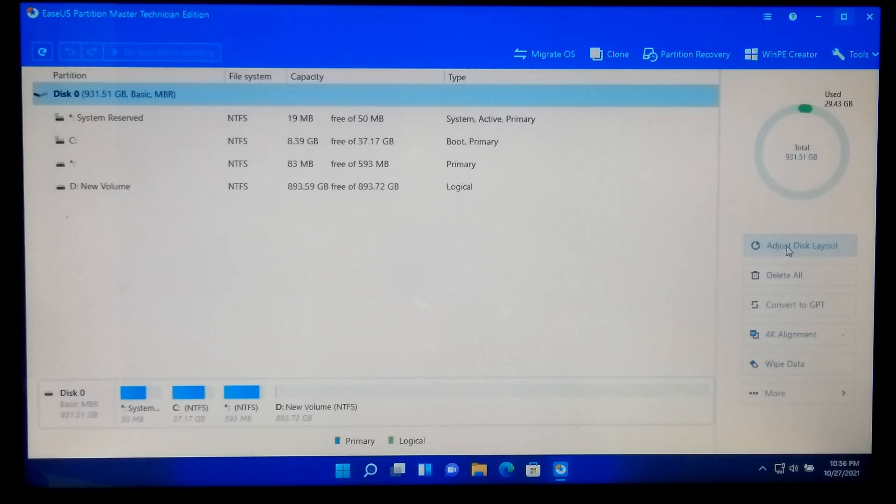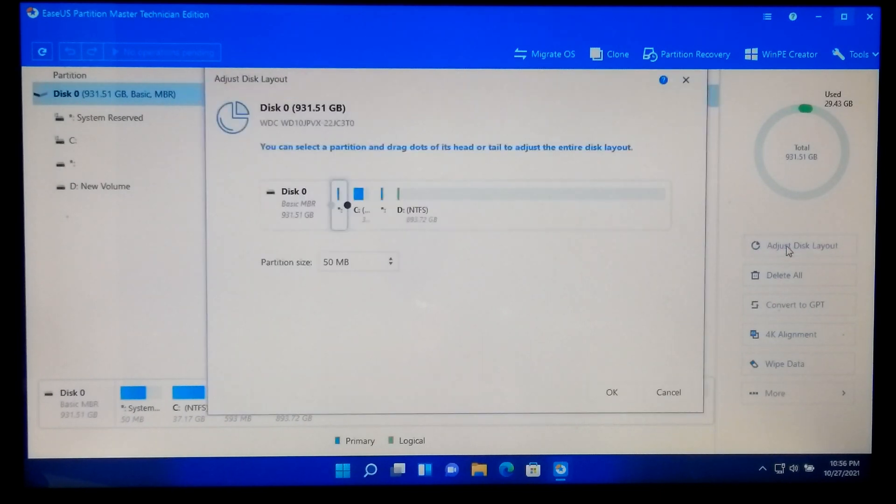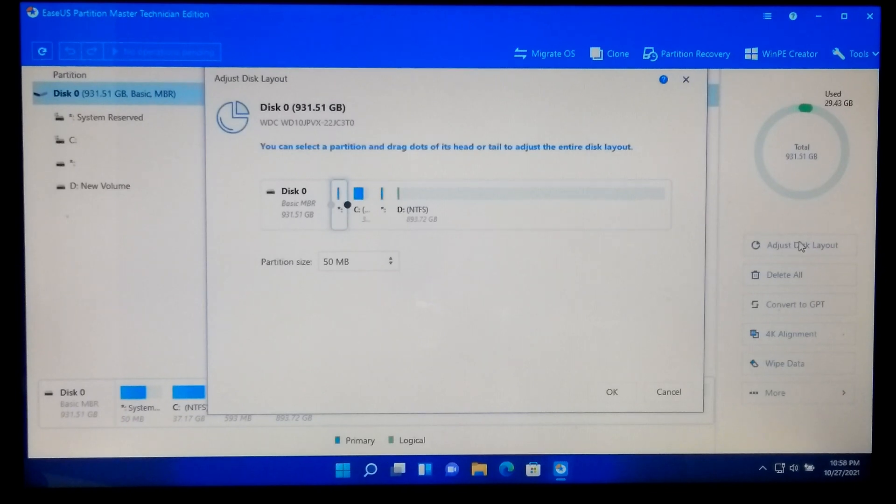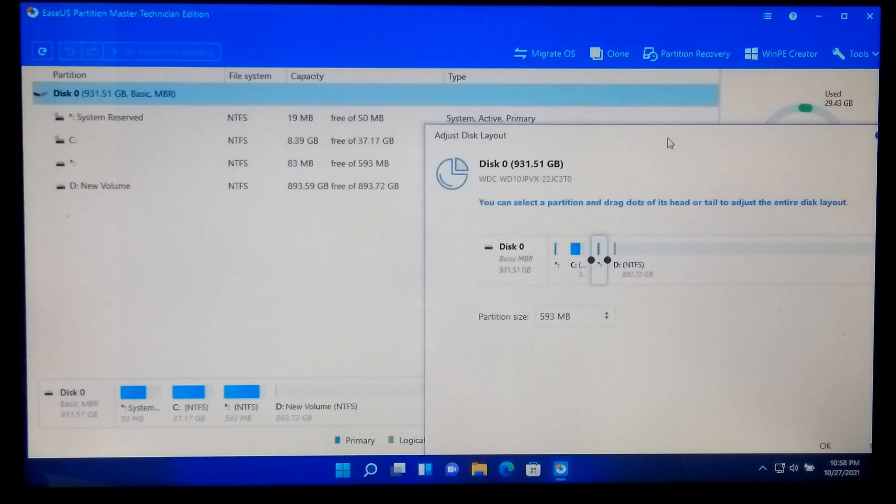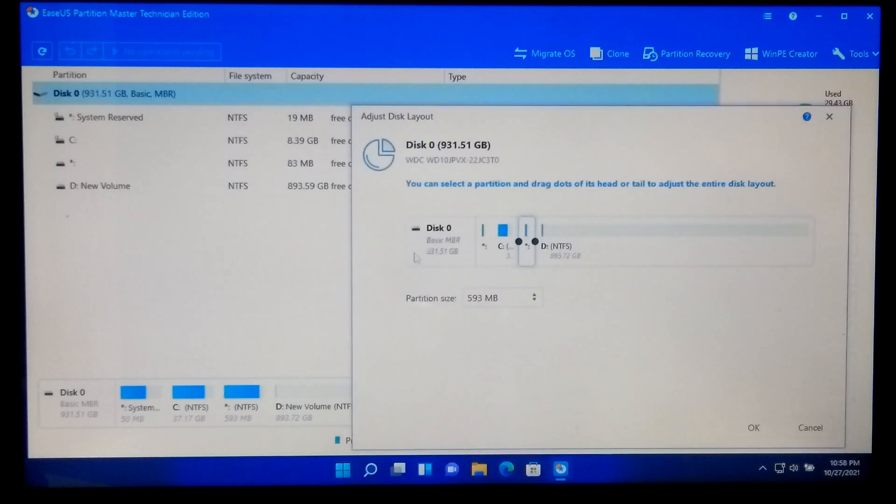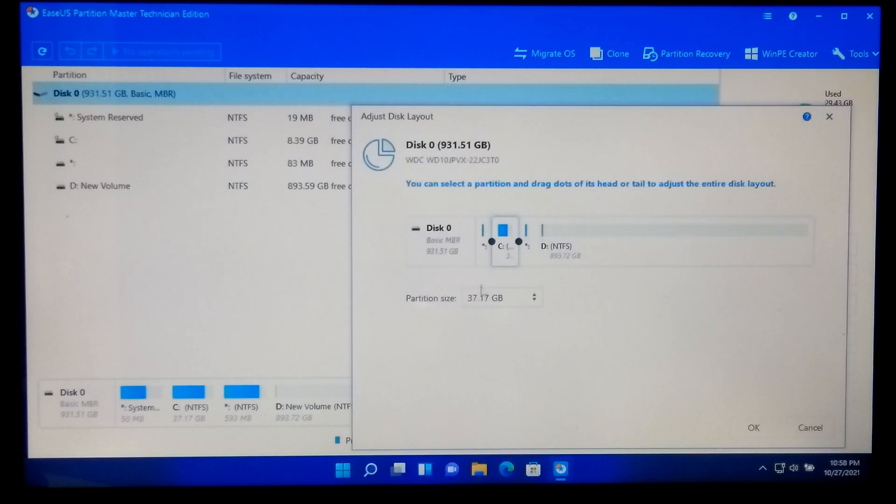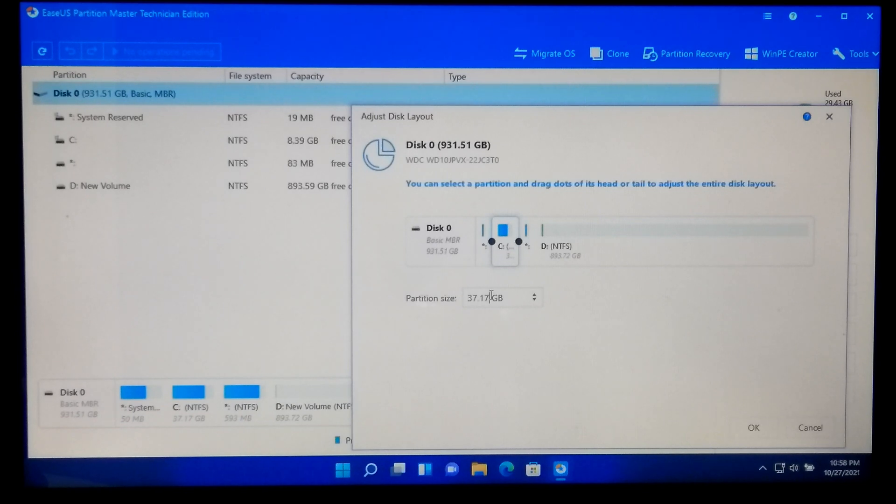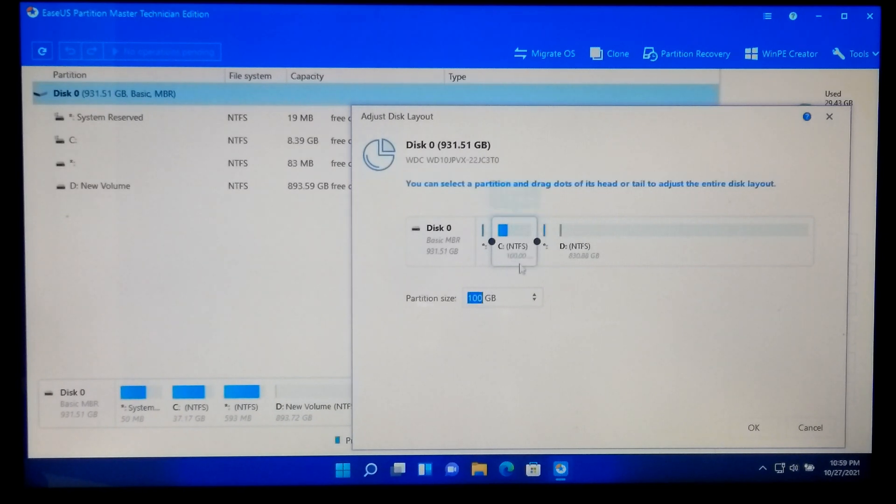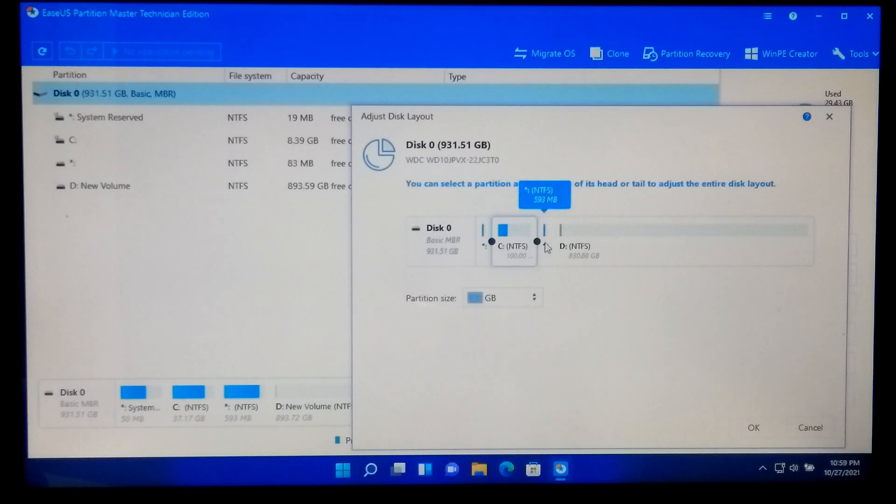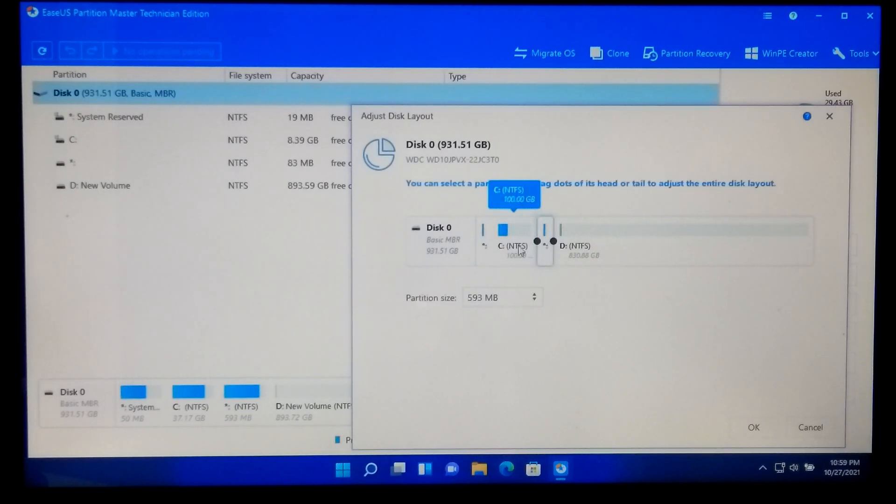Now click on your system drive and type the value for how much you want to extend your system drive. And don't change the hidden system reserved partition and recovery partition value.